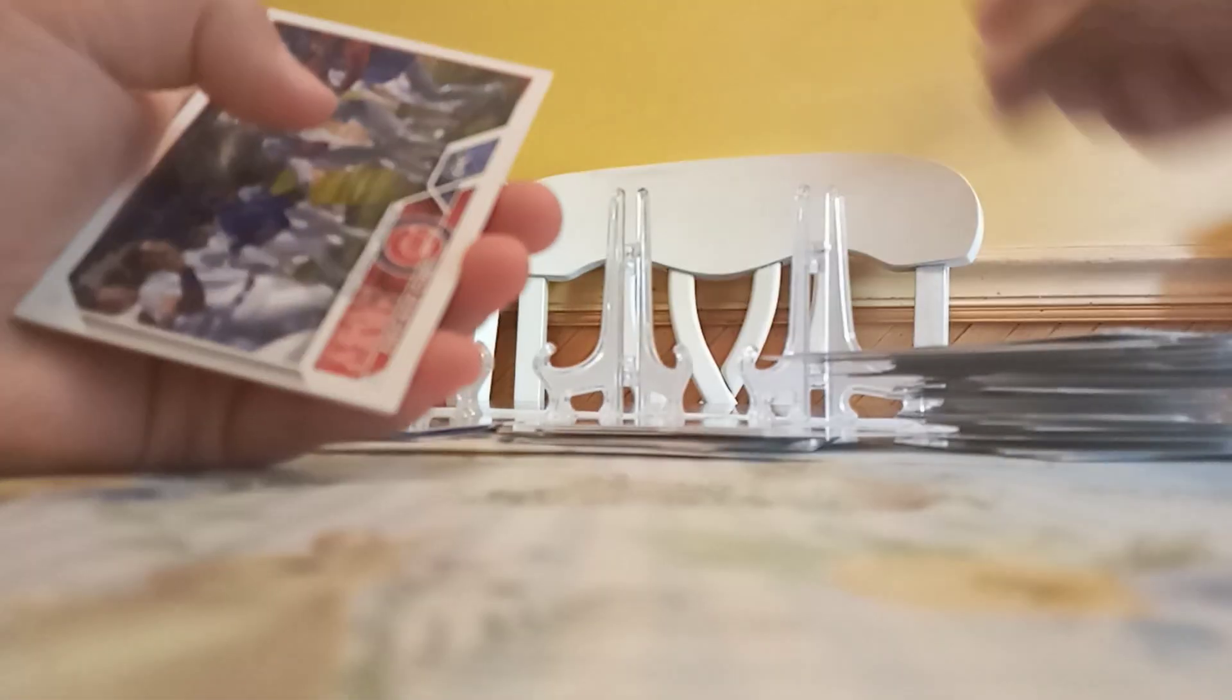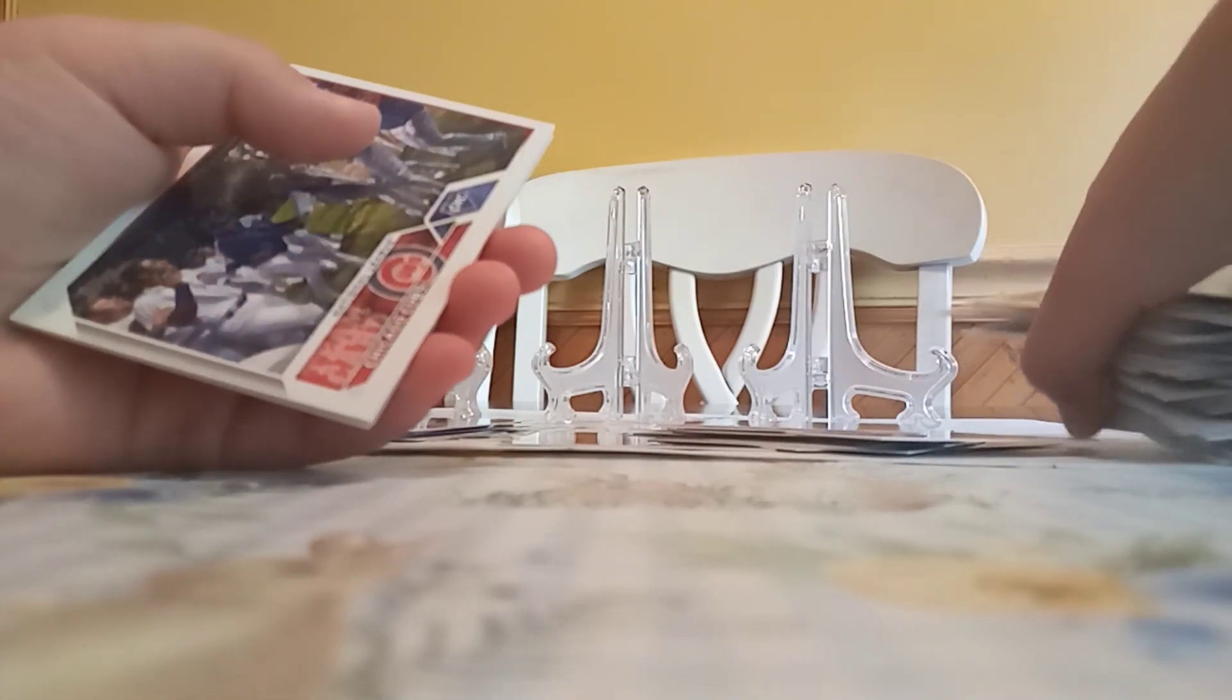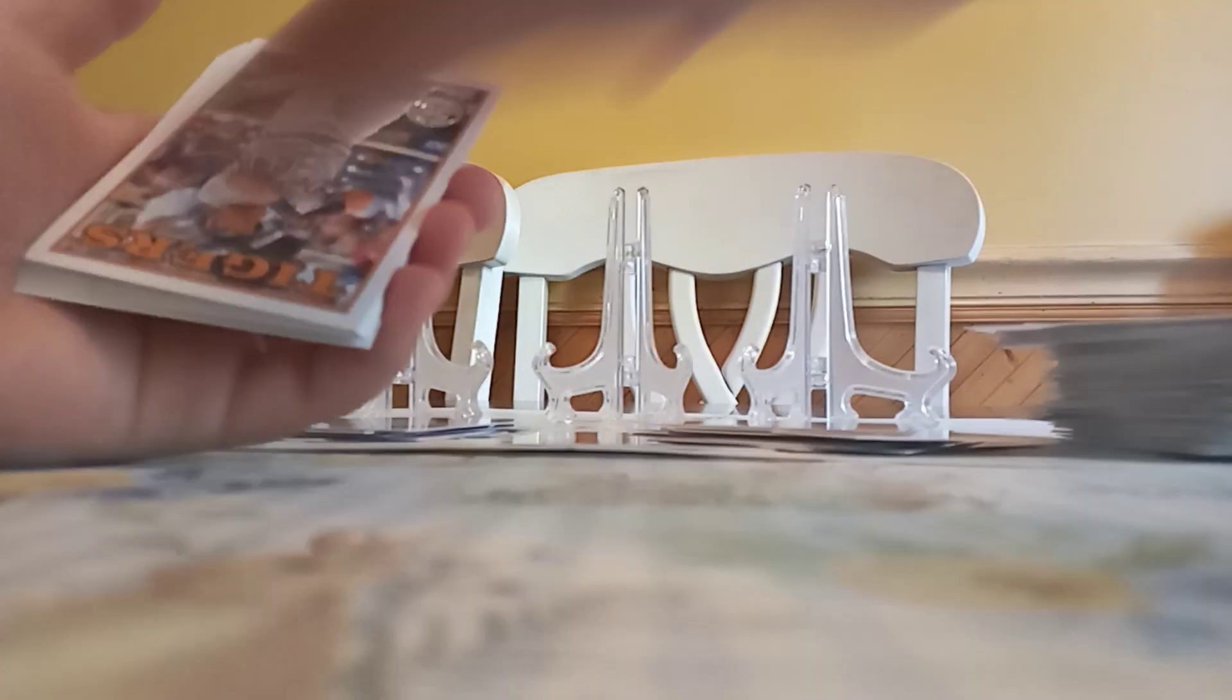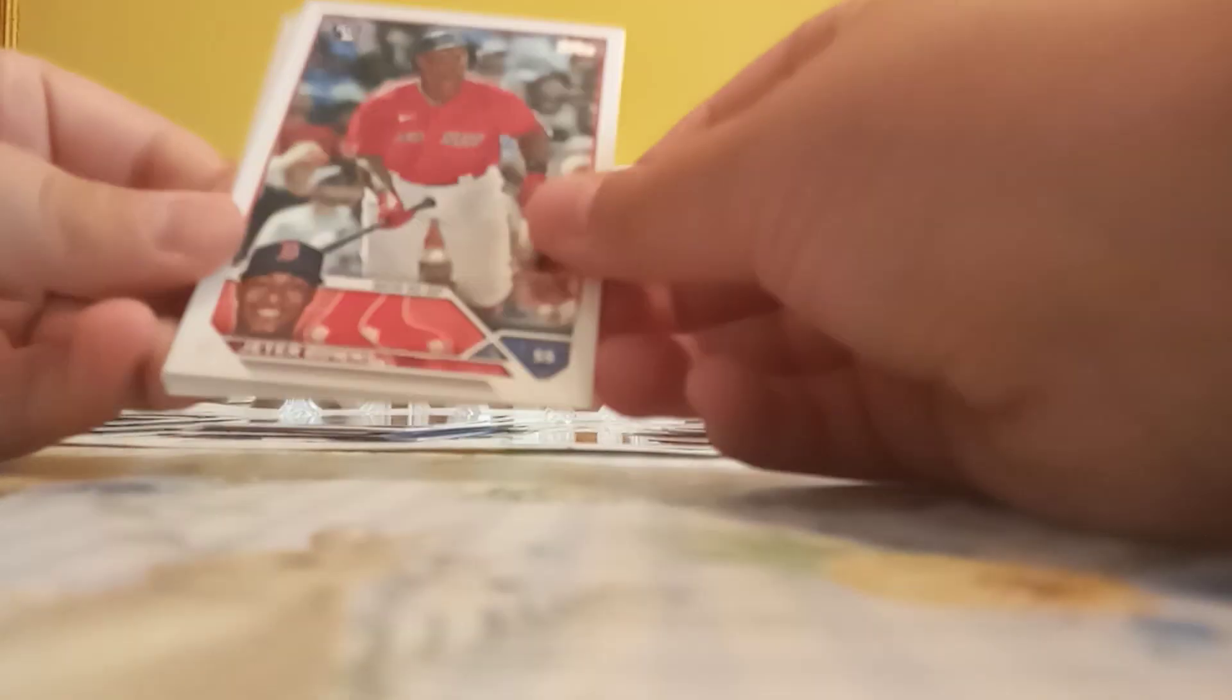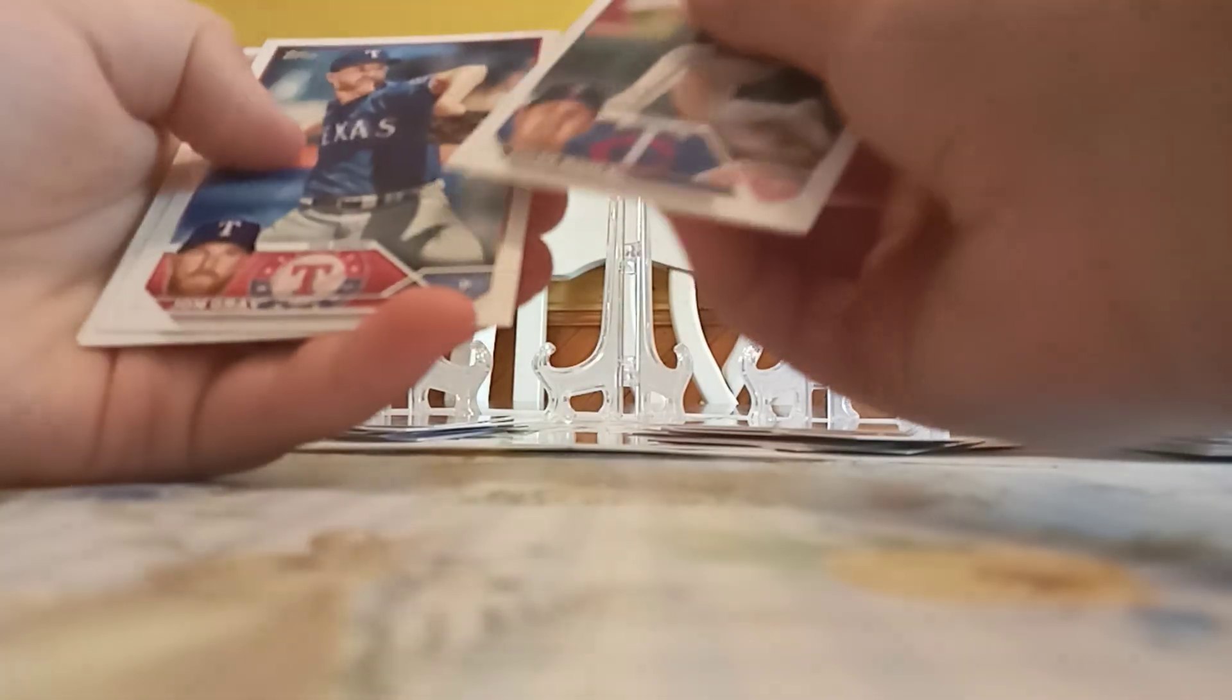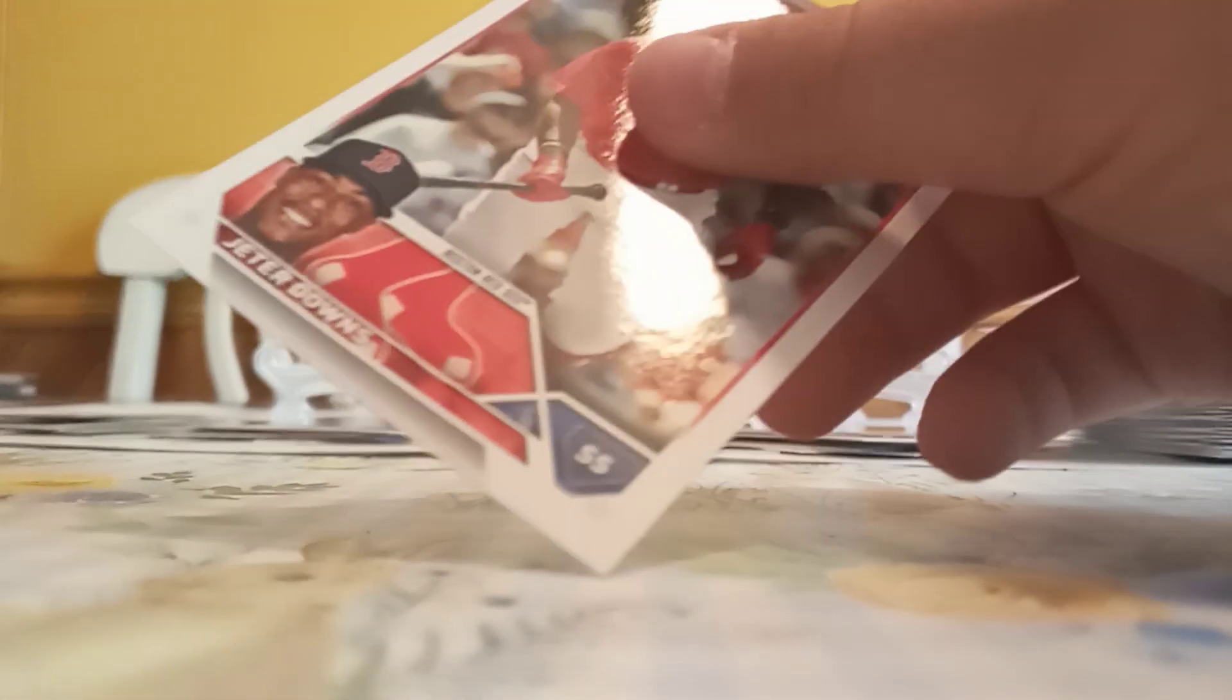Got Josh Sborz, Cubs team card, Miggy 88 design, Alex Bregman sterling MLB nice, Jeter Downs rookie card, Taylor Moll, Jon Gray, Luis Urias, Wander, and Clayton Kershaw. Ran on the sleeves in this pack.